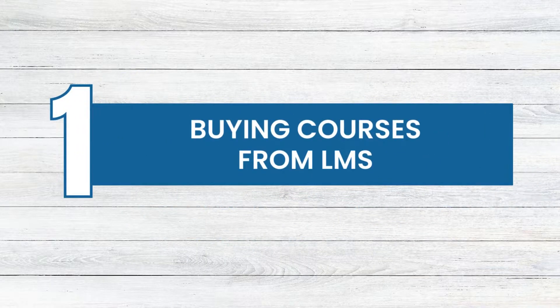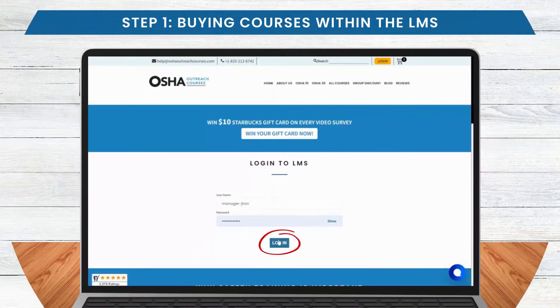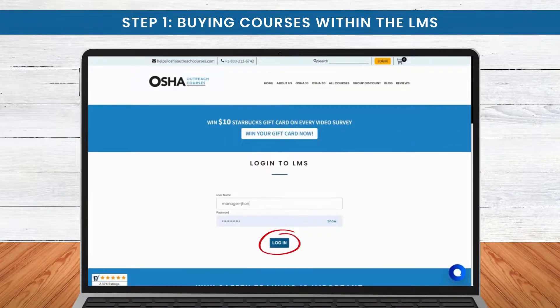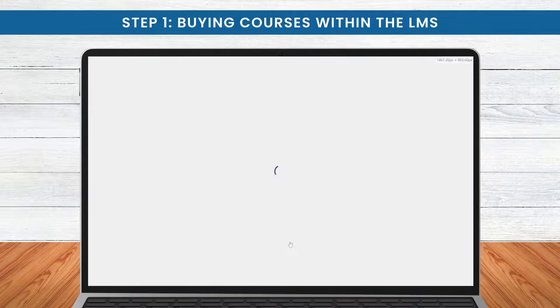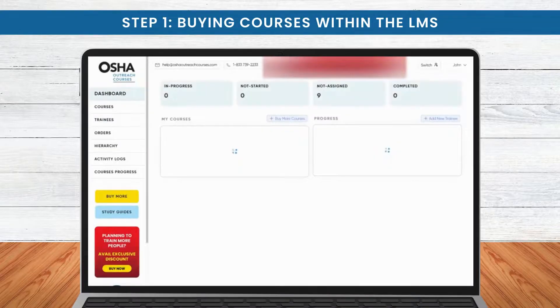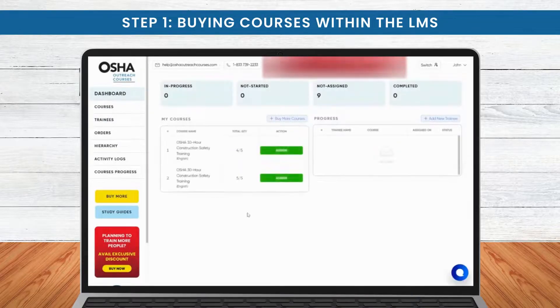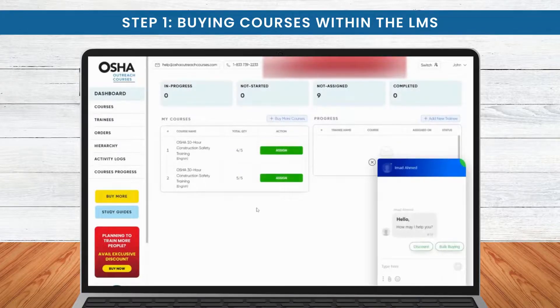Let's begin with Step 1: buying courses from the LMS. First, log in to your LMS using your designated username and password. Now, explore the extensive course library by clicking on More Courses.